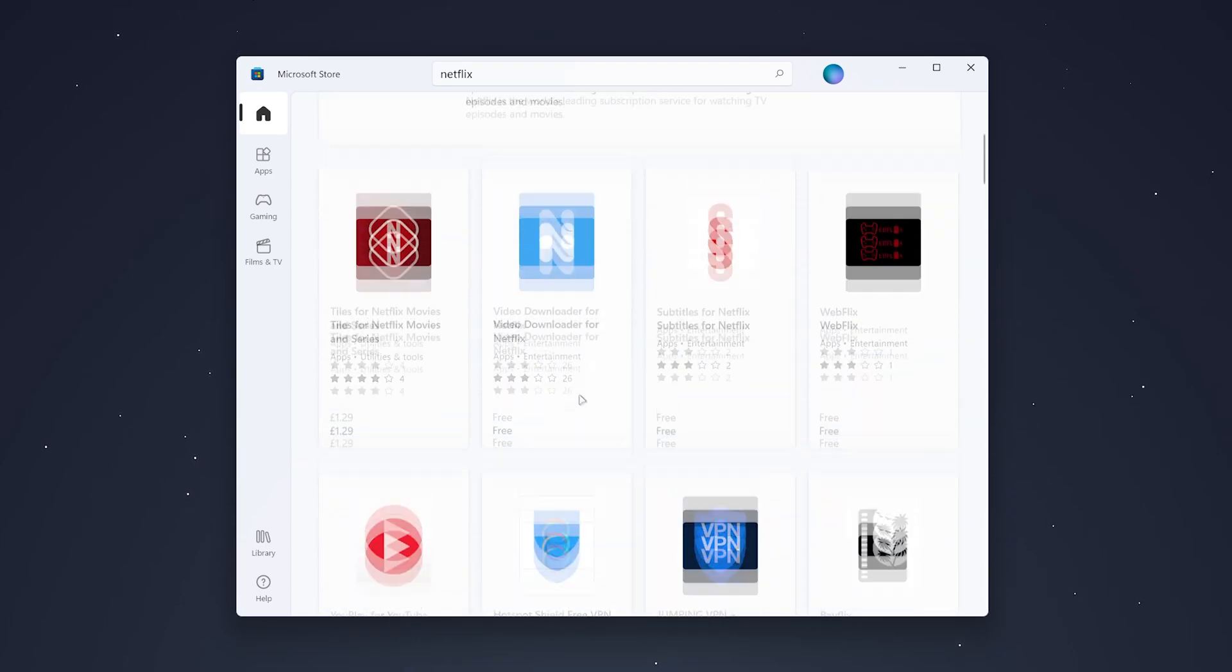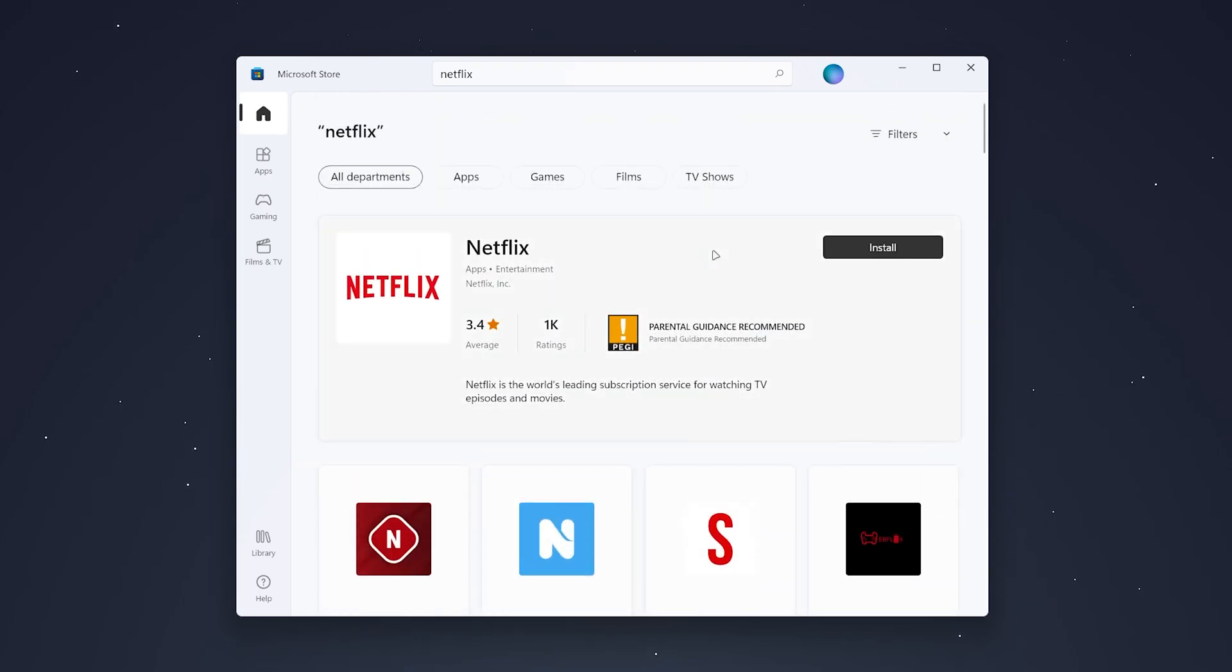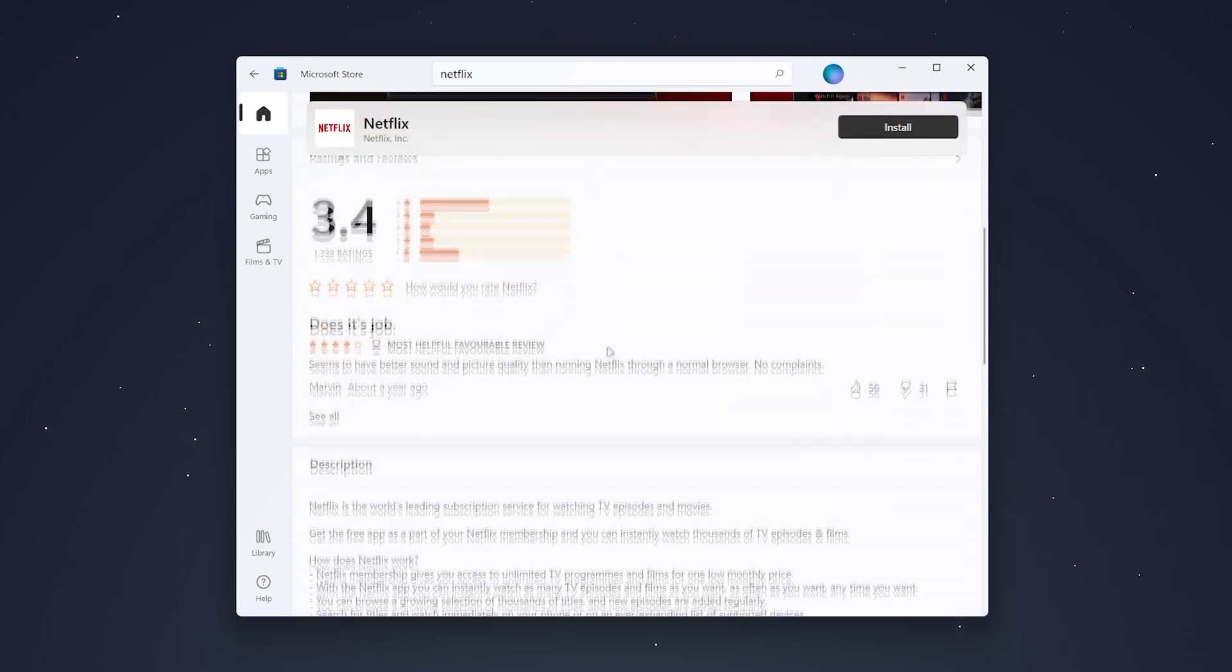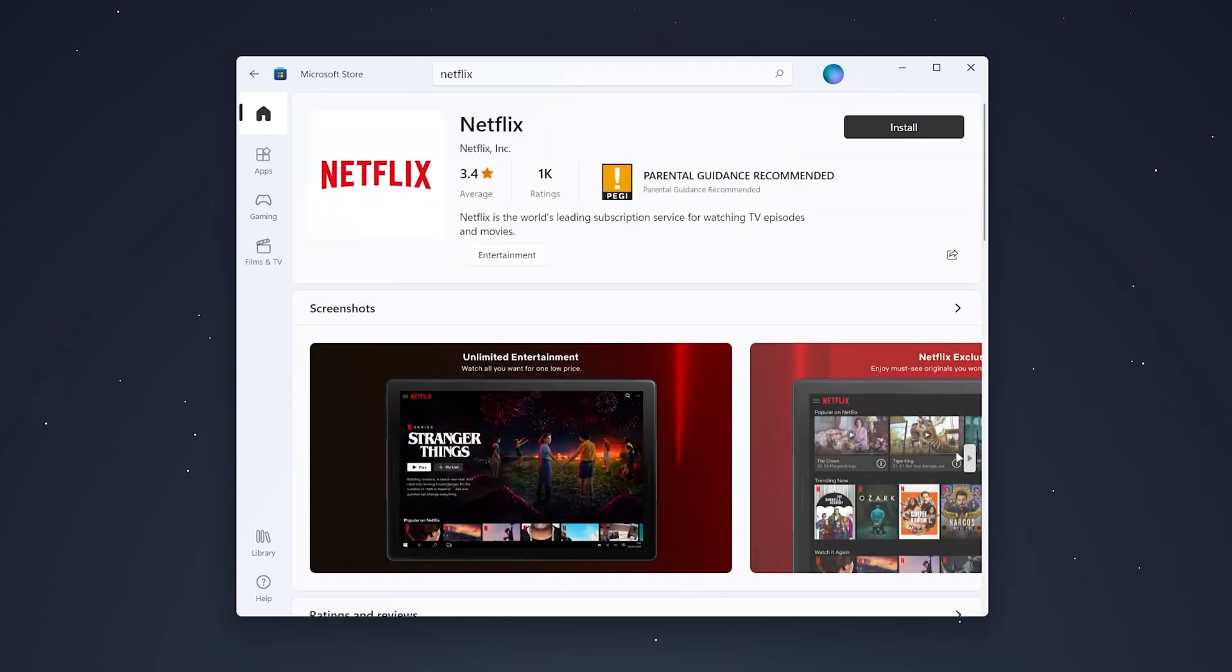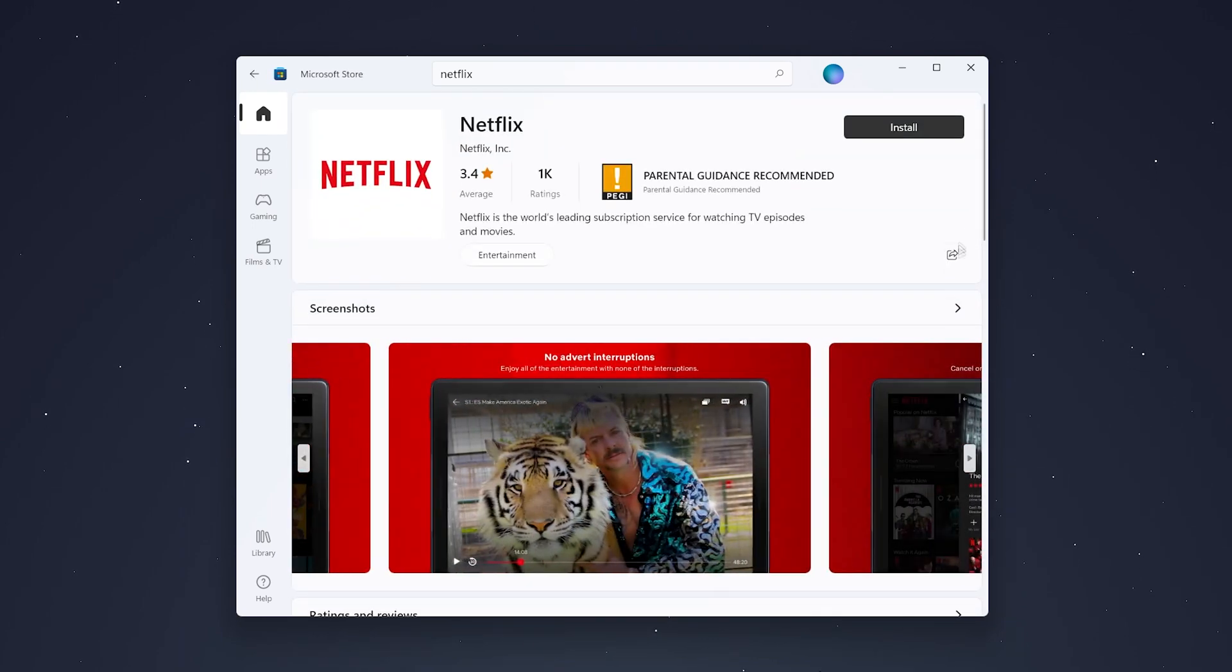Once you've found it, you want to click on it and here it will give you more information about the app. Once you're happy with it, you want to click on install in the top right and it will begin to install the app onto your computer.